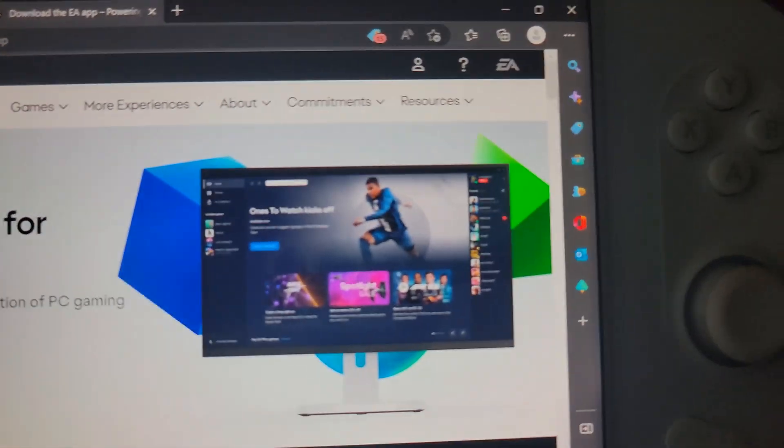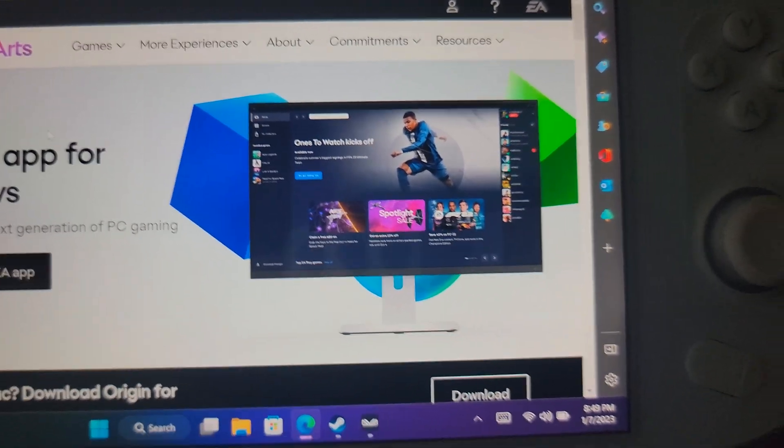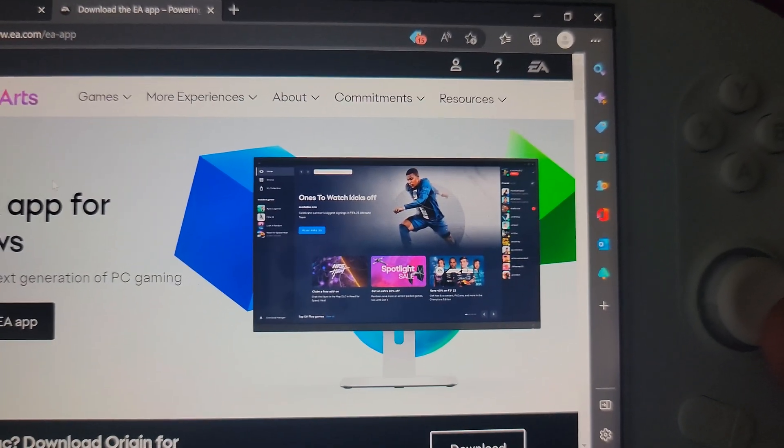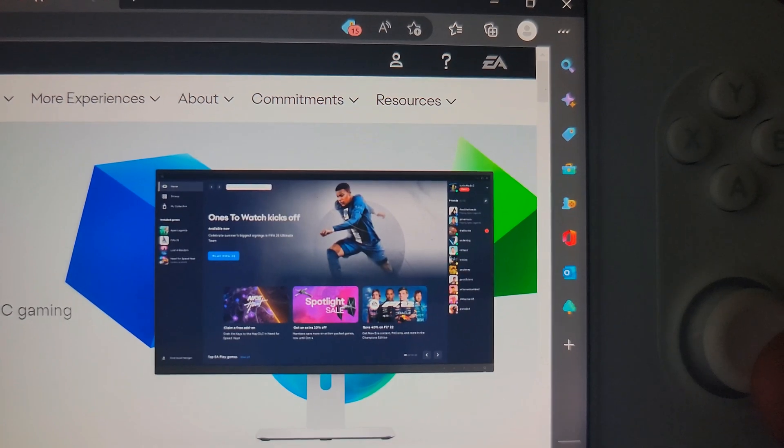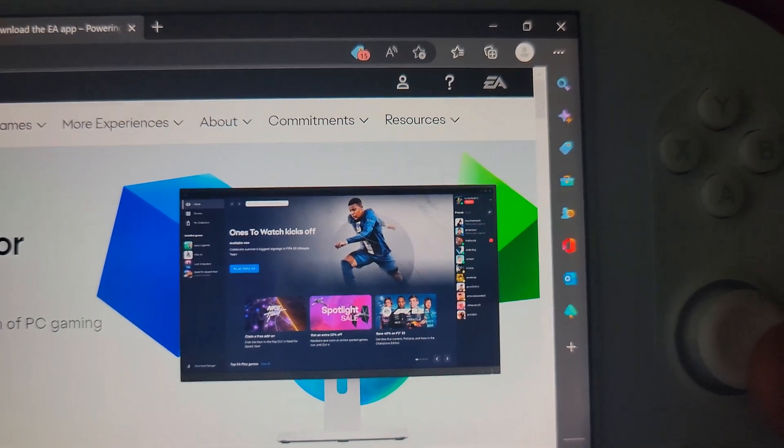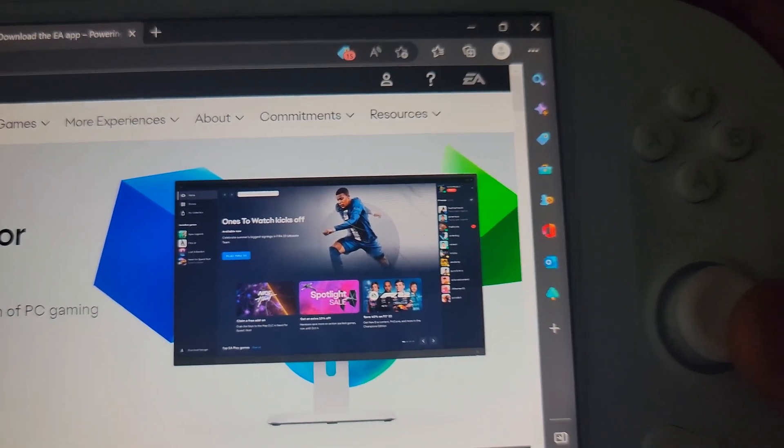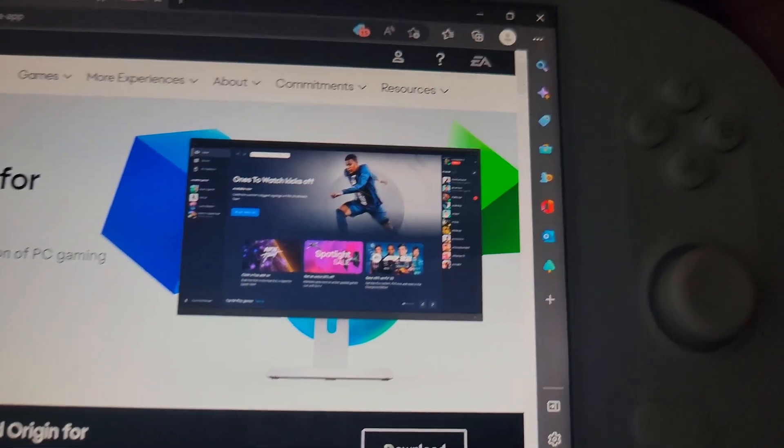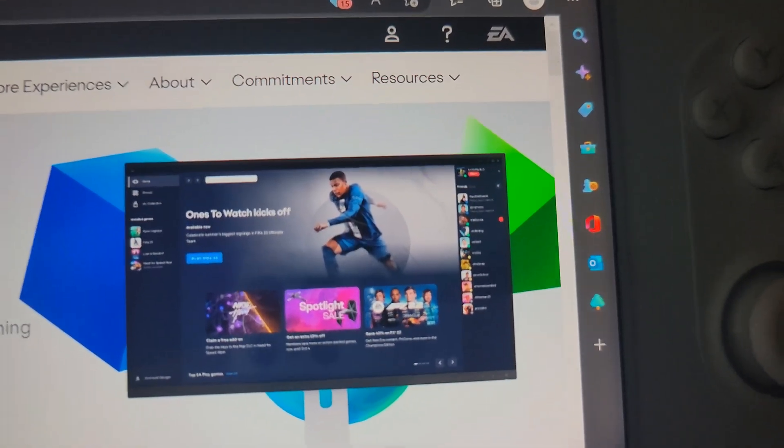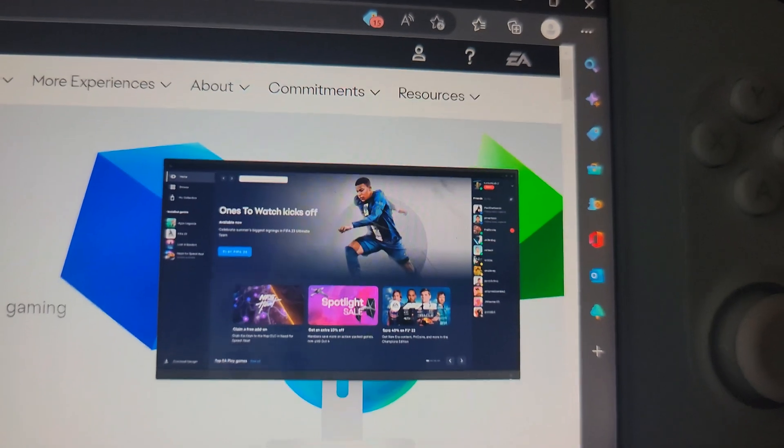And then as you can see right there, that's their own, excuse me I'm bumping into the camera real quick, that's pretty much what their launcher looks like. I have it on my desktop because I play Need for Speed Heat and that game requires this launcher.